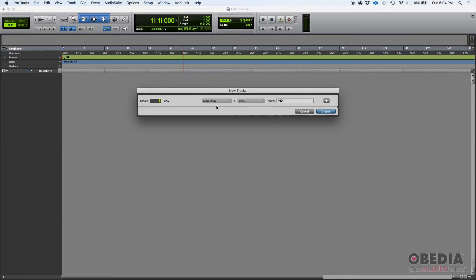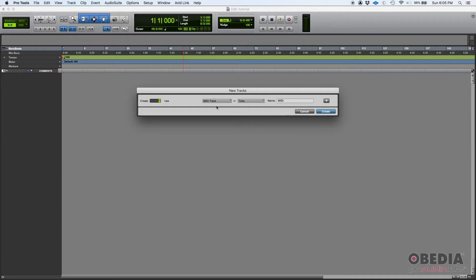MIDI is just data. MIDI tells you a note value and a velocity associated to that note value. That's pretty much it. MIDI is data that you use to trigger a virtual instrument or a synthesizer.